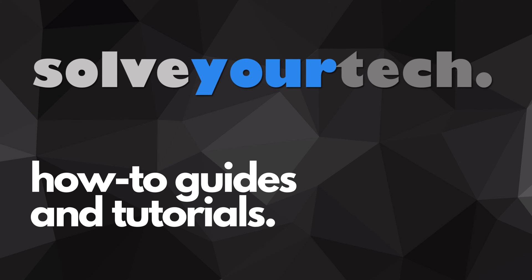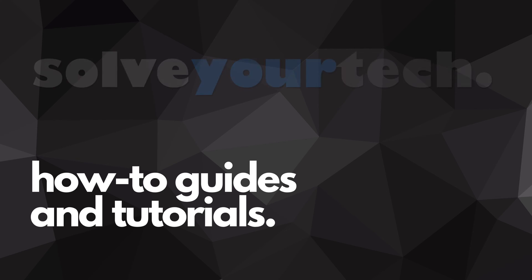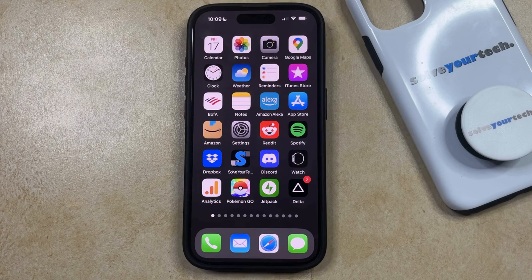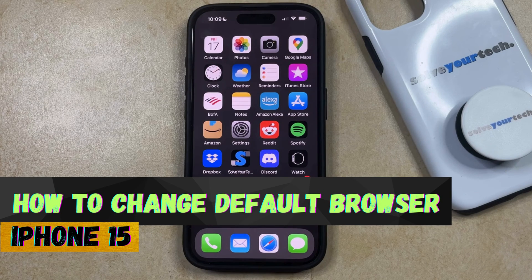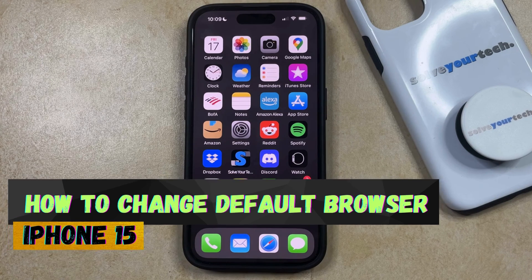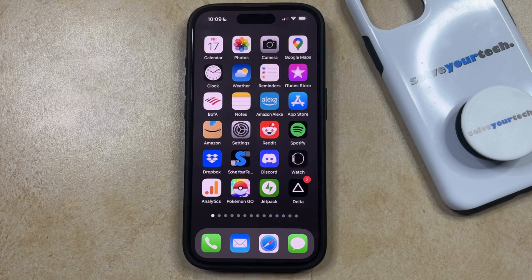SolveYourTech.com, your source for how-to guides and tutorials. Welcome to our video about how to change the default browser on an iPhone 15. If this guide helps you out, then please consider subscribing and liking this video.